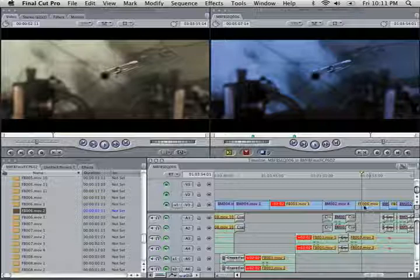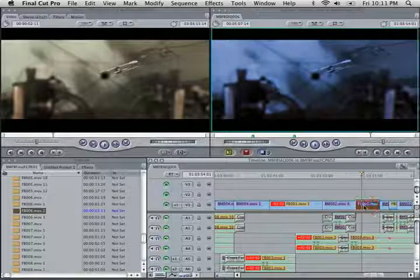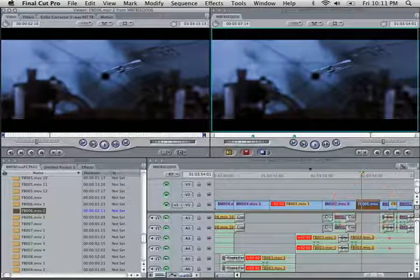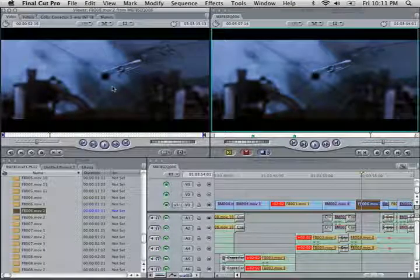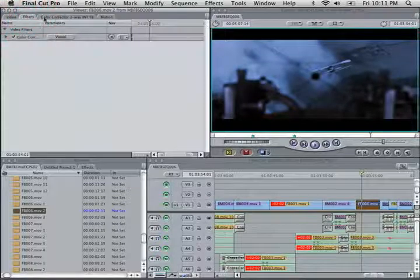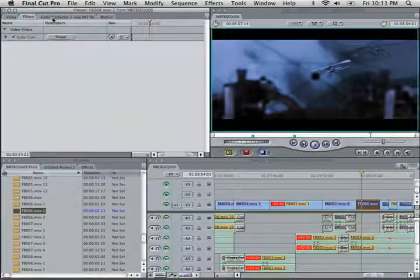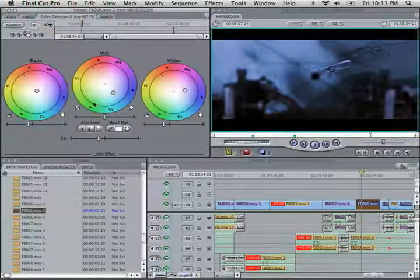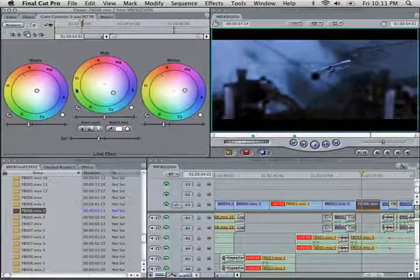I'll just open it up here. Once I've opened it up, you can see I've applied the Final Cut Pro color filter, which is three color wheels. There's the lows, mids, and highs.